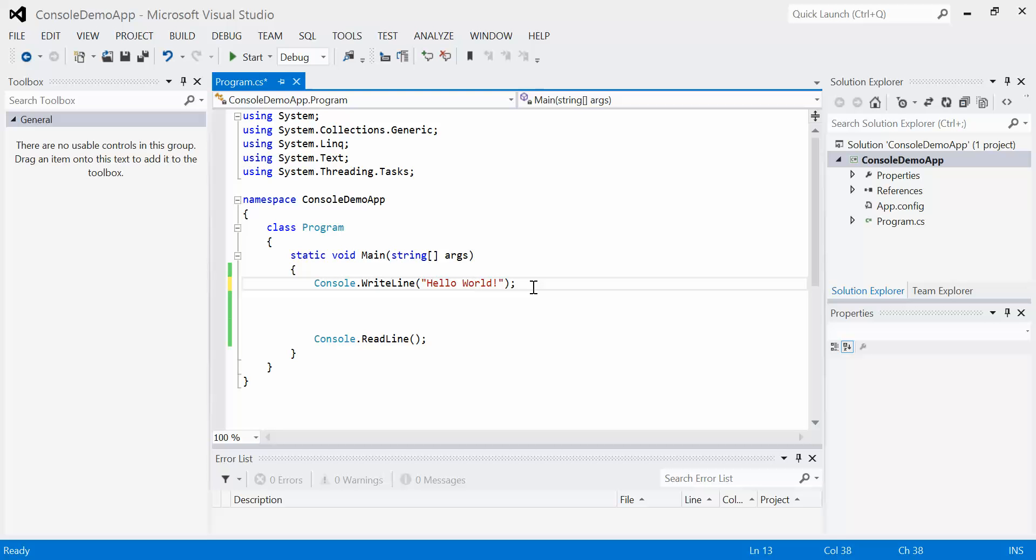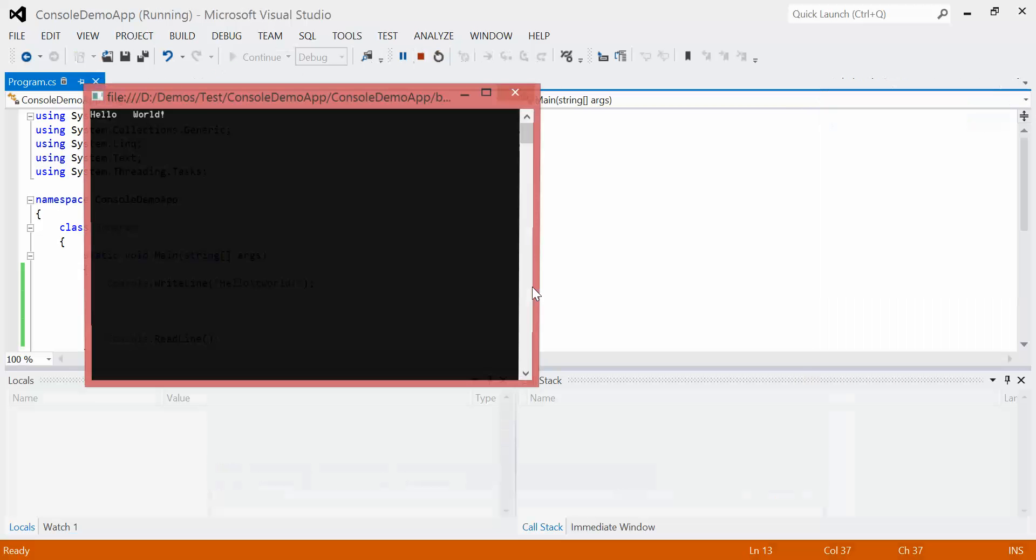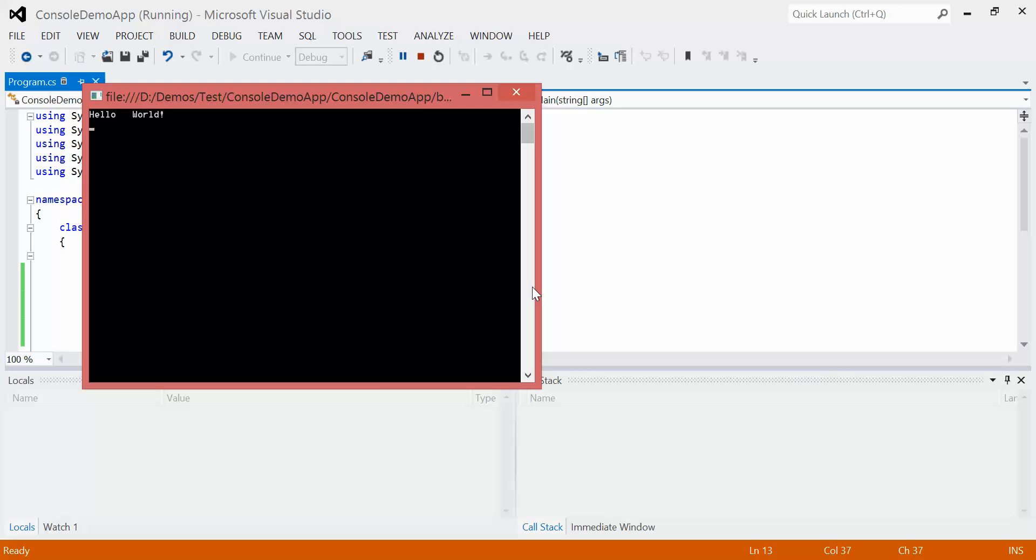So, for example, instead of putting a space there, I could put a slash T. These two characters together is what's called an escape sequence. So the escape sequence is a tab in this case. Slash T stands for tab. So if I run the program, we should get hello tab world, which we do.